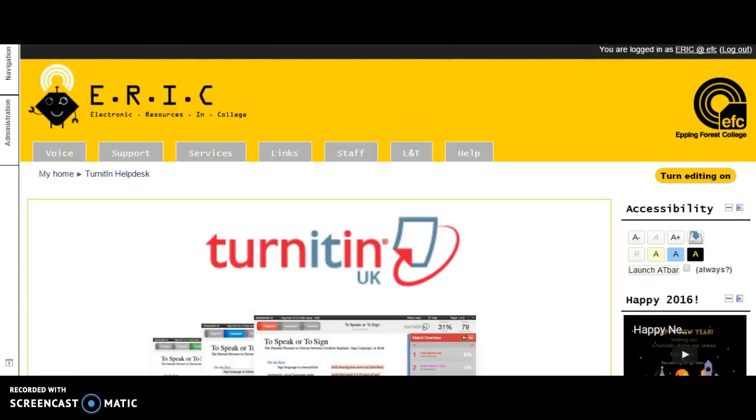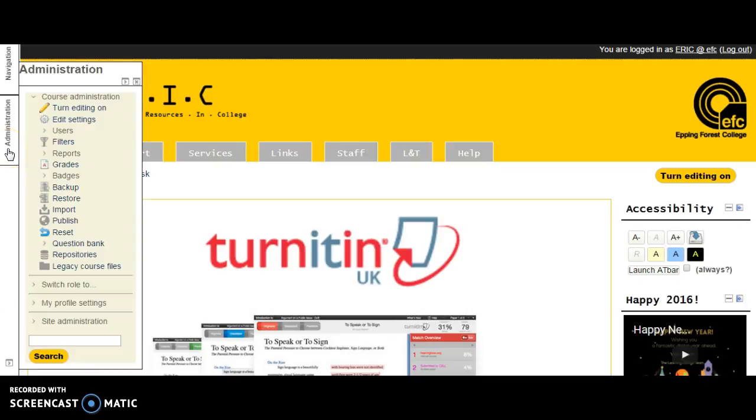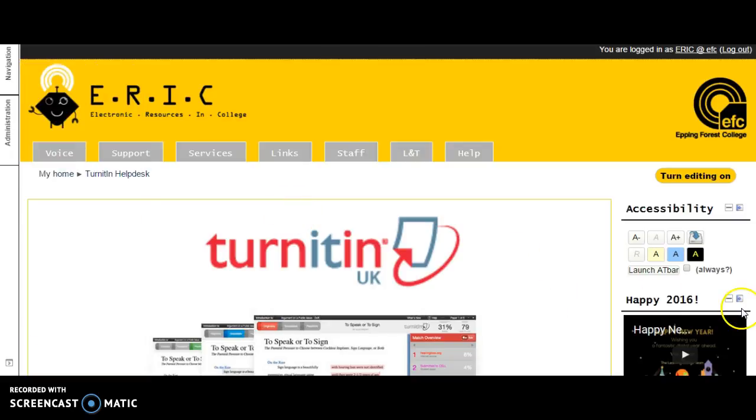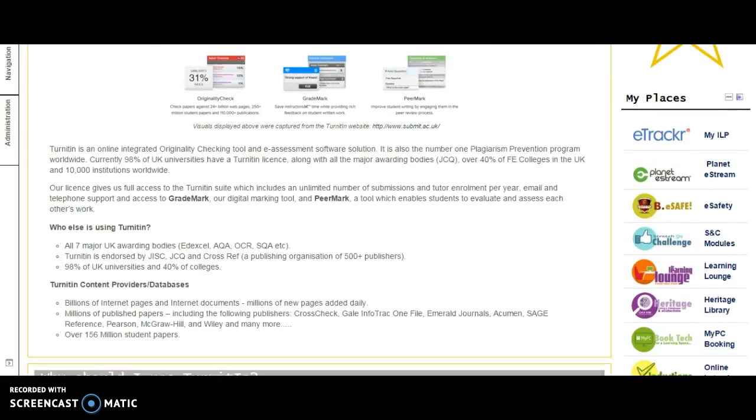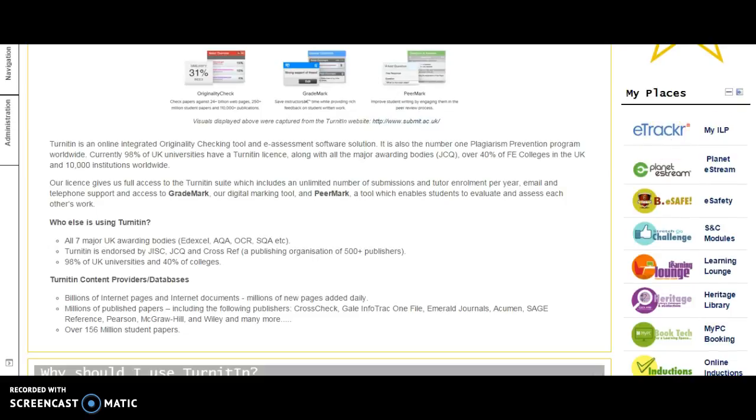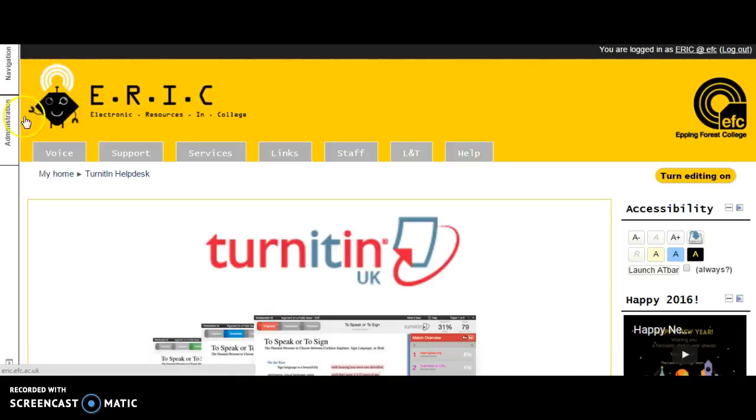From your course, you're going to go to the administration block. I have it on my dock here on the left-hand side, but you may have it on the right-hand side as an open block similar to My Places.